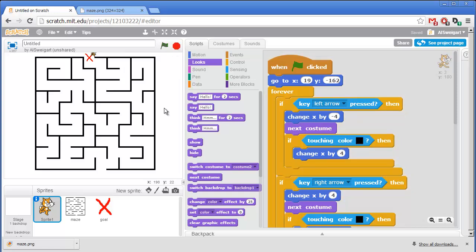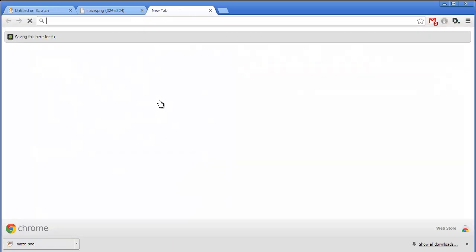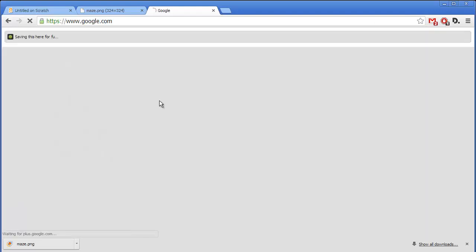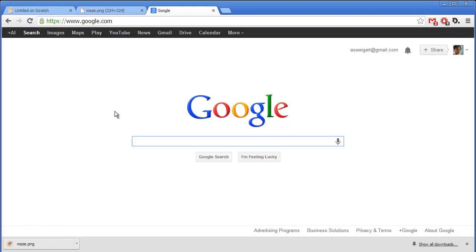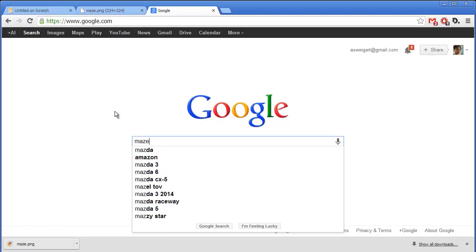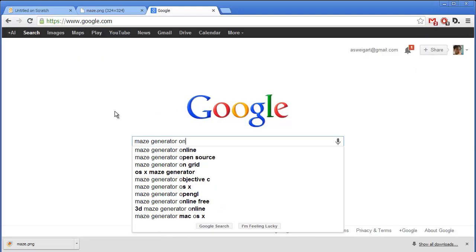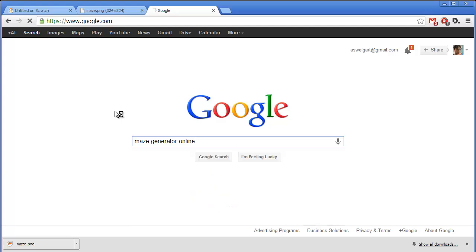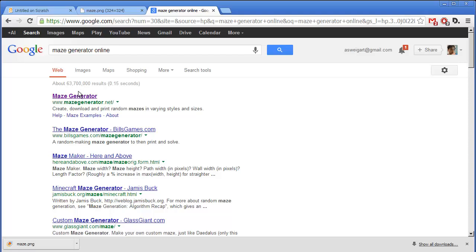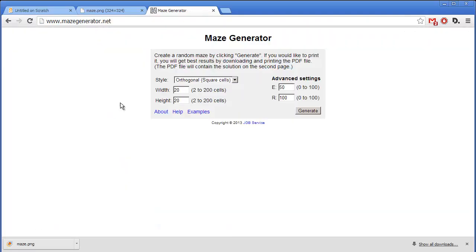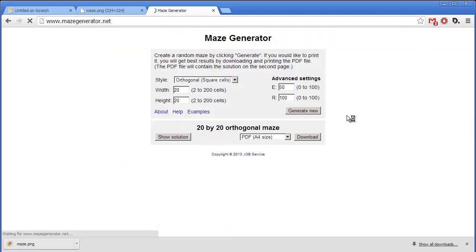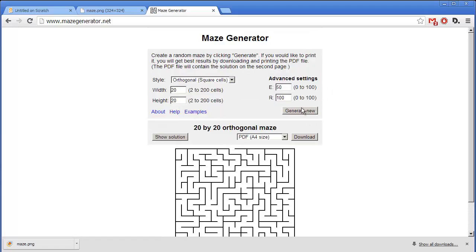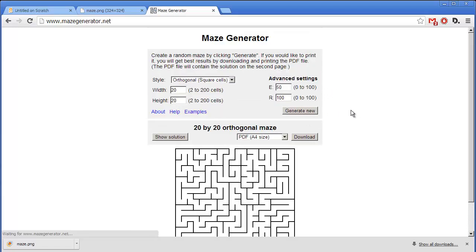Now if you want new mazes, you can either draw some yourself or you can go online and go to Google and just search for Maze Generator Online. And there are several websites that will just automatically generate mazes for you. I can click on this first link at mazegenerator.net. And you can see we can just keep generating as many different mazes as we want.